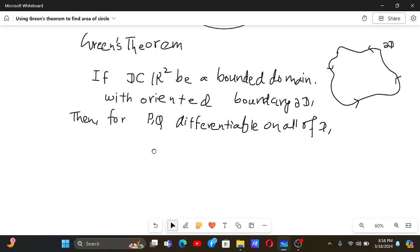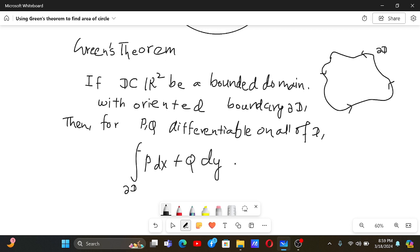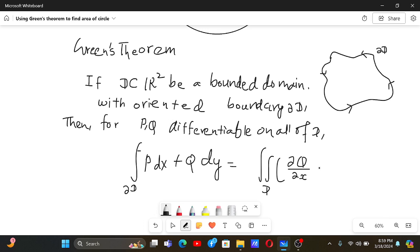Green's theorem states that the line integral over the boundary of P dx plus Q dy is equal to the double integral over the entire domain of the partial derivative of Q with respect to x minus the partial derivative of P with respect to y, times dx dy — that is, dA.